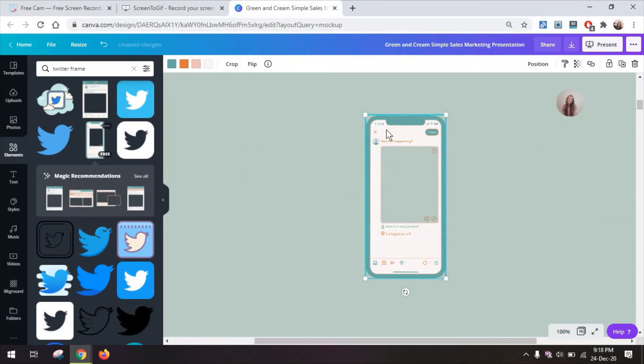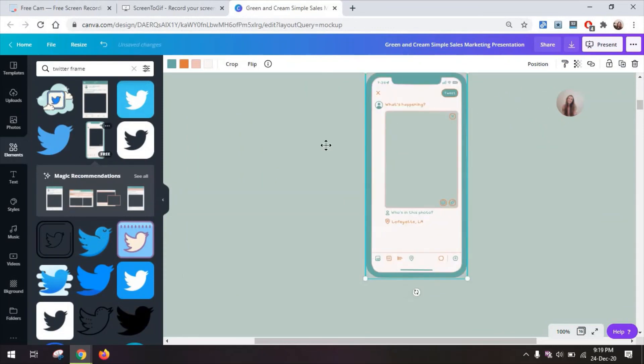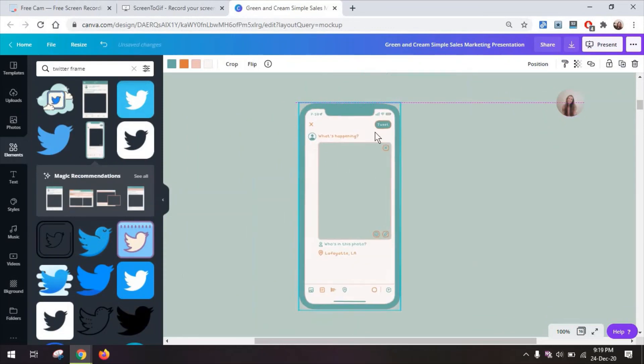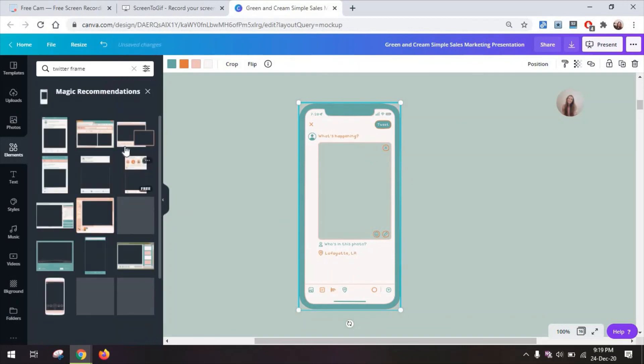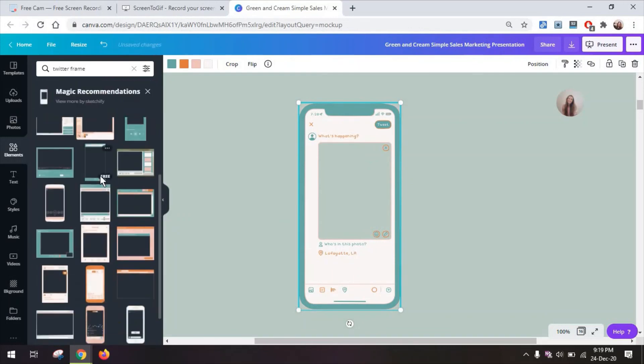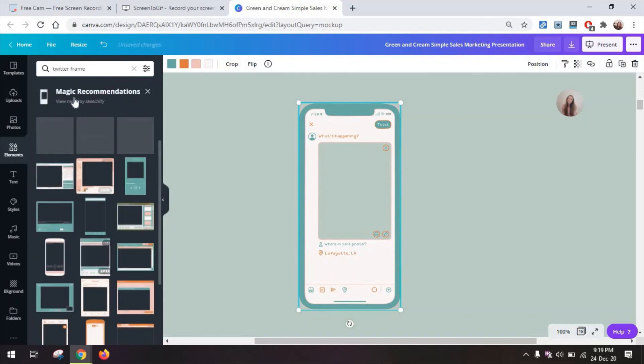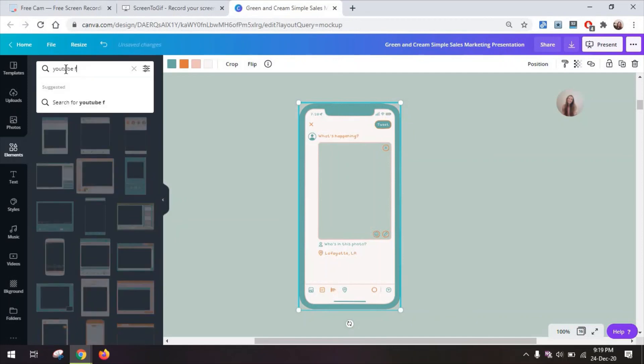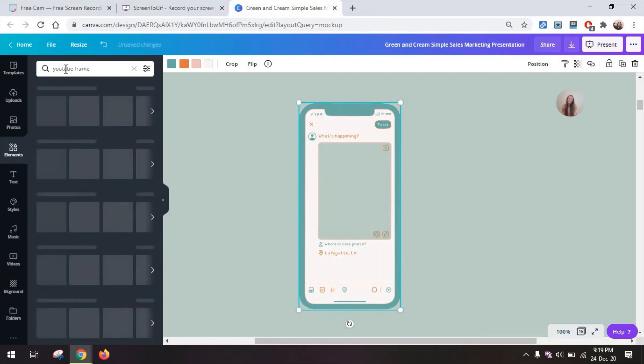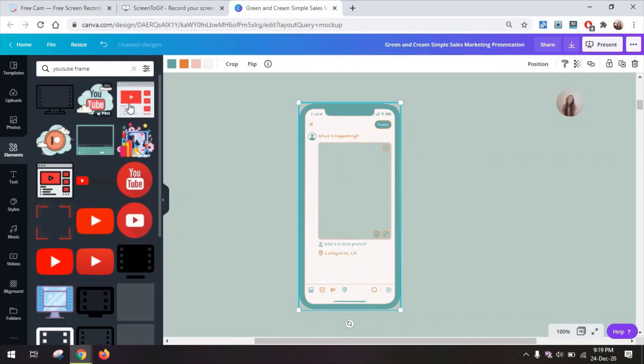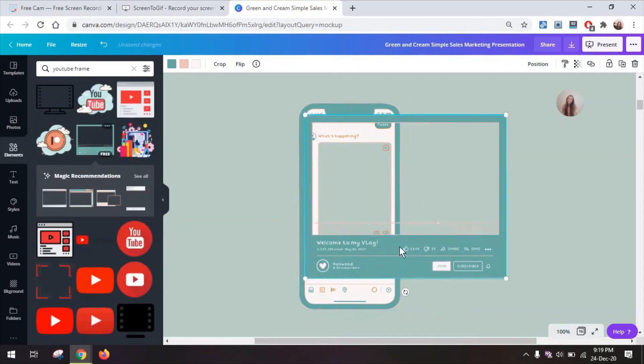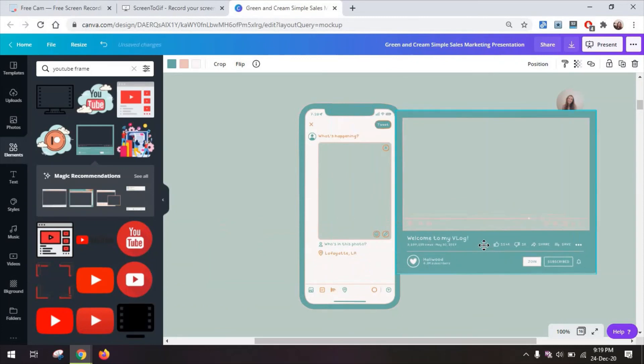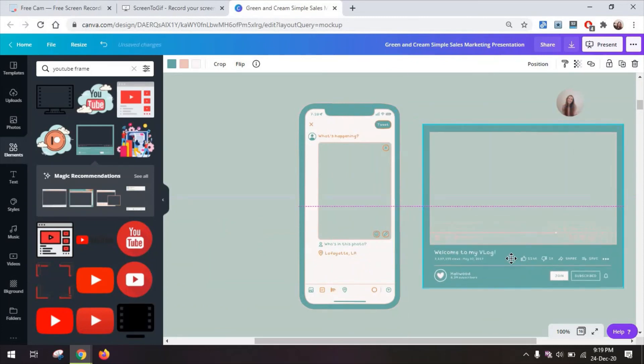There's also Twitter frames including this really nice one that includes the phone. You will also get a lot of magic recommendations which are essentially similar frames you can use.